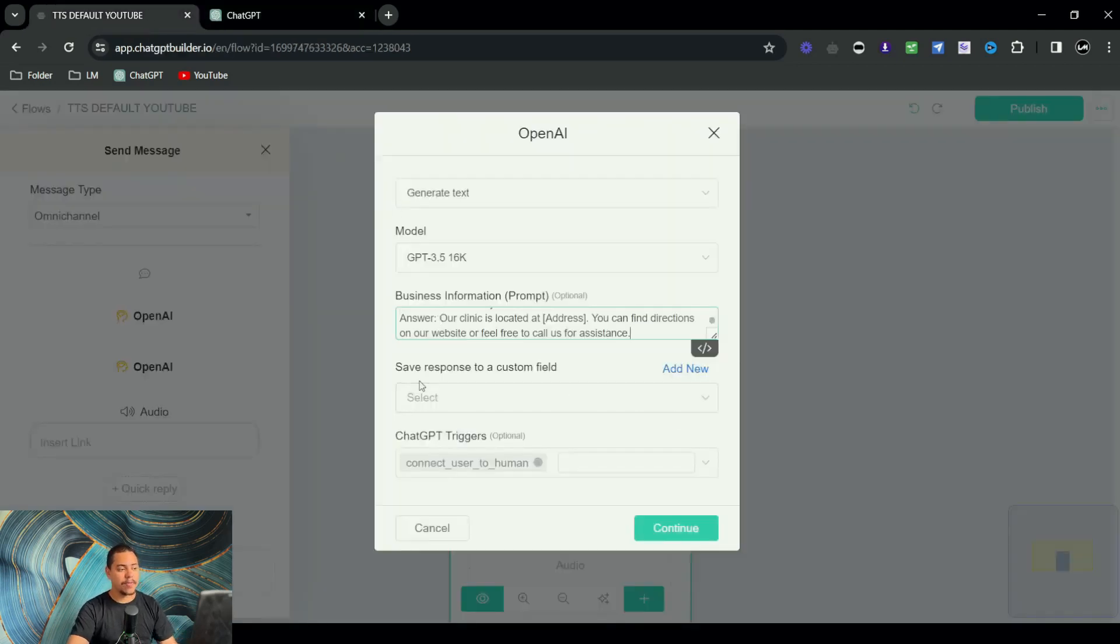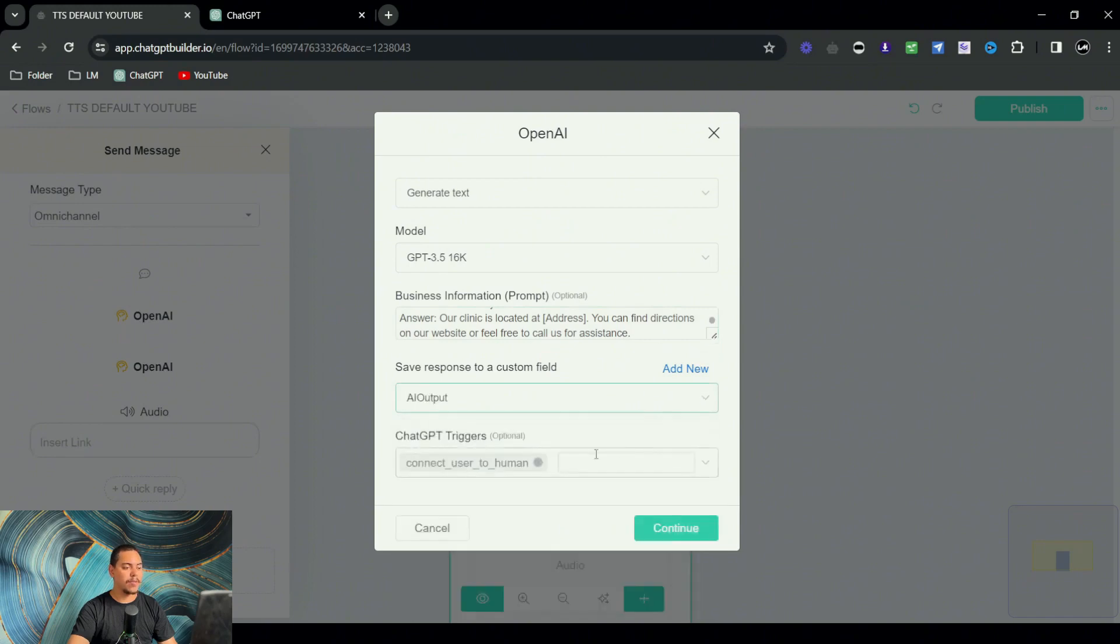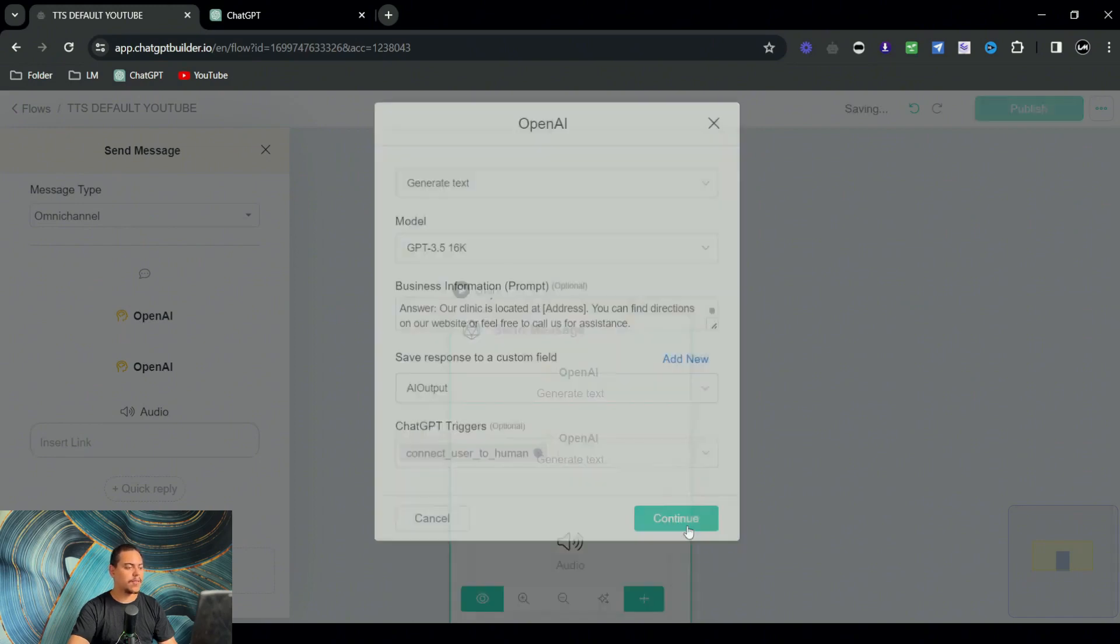I'm going to save the response to a custom field. We're going to choose AI output for this. Connect user to a human, that's fine.